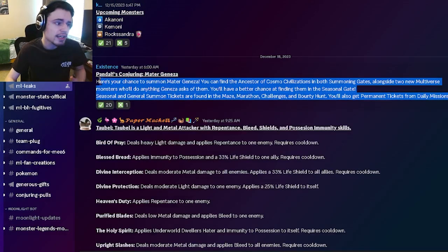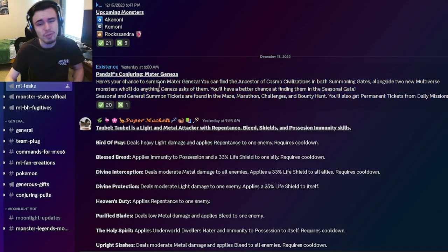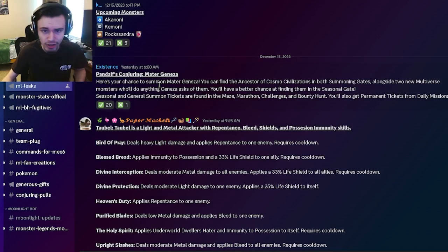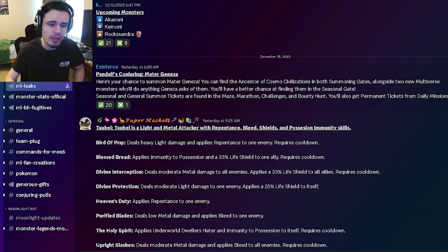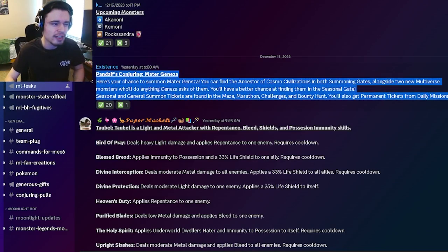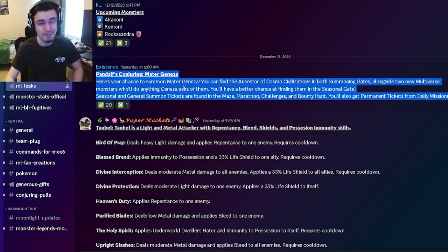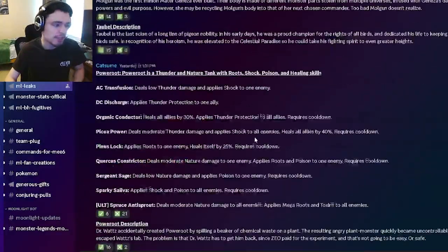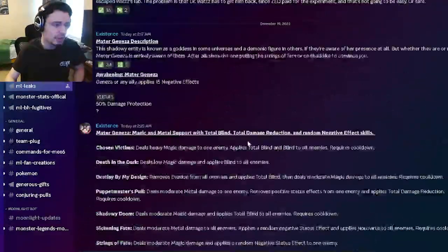Definitely go ahead and try to get him if you want him, he will probably be very overpowered, like most ancestors are. He will be worth getting, but he will most likely cost a bit of money. But if he's good enough, I guess he could be worth it.